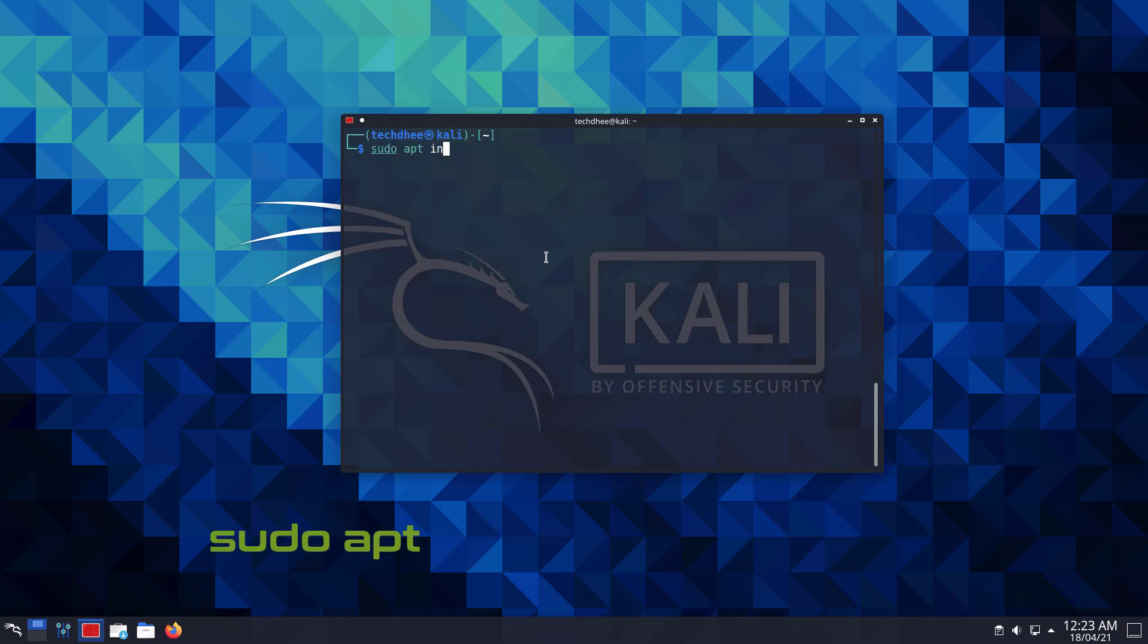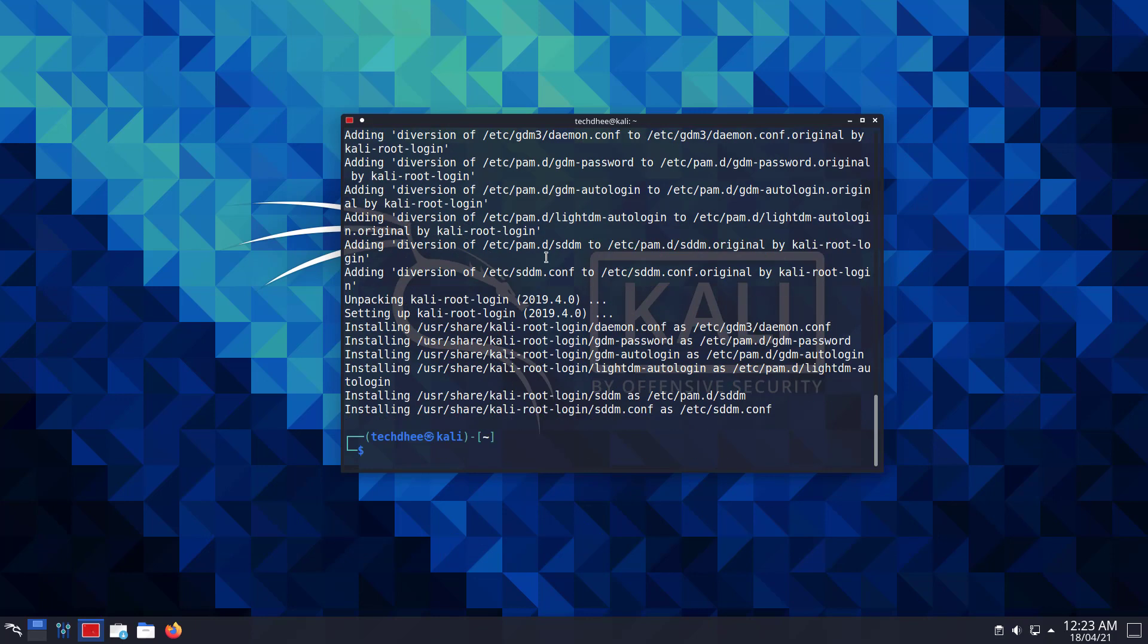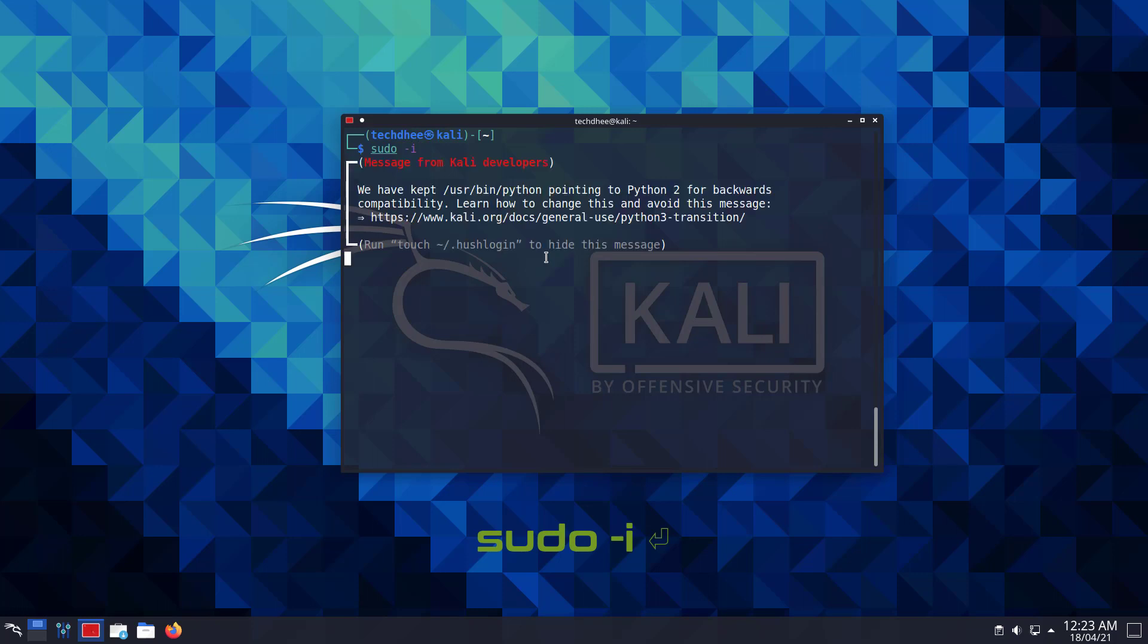Now we have to enable the root user in the Kali Linux using this command. We are already able to log into root on the terminal with the sudo-i command. So use this command to log into the root account in the terminal.